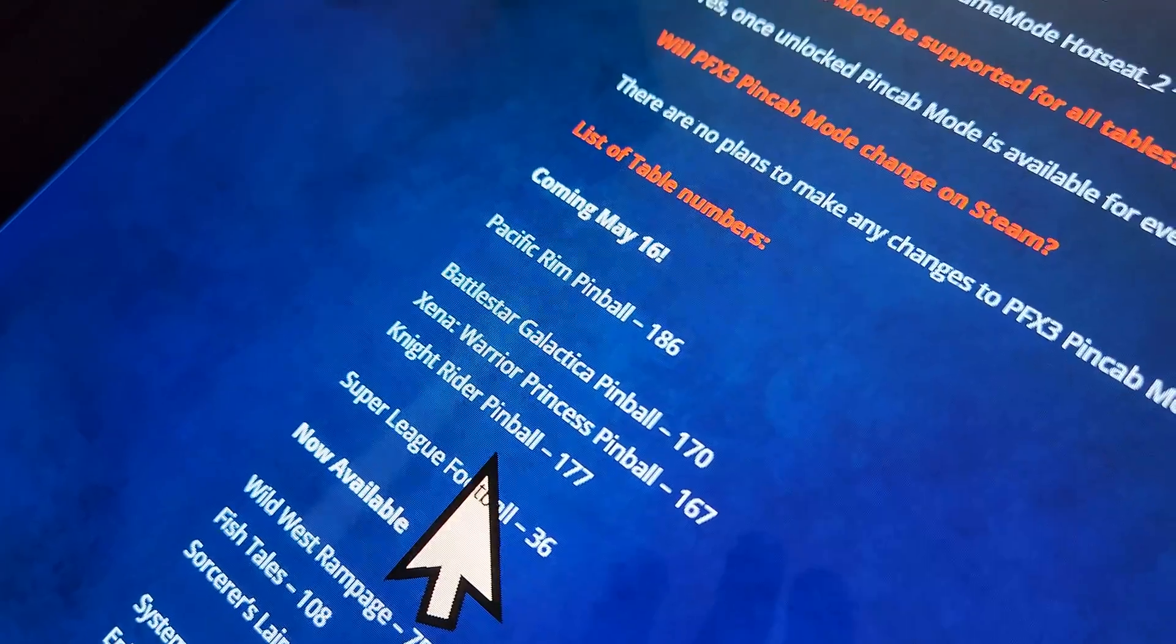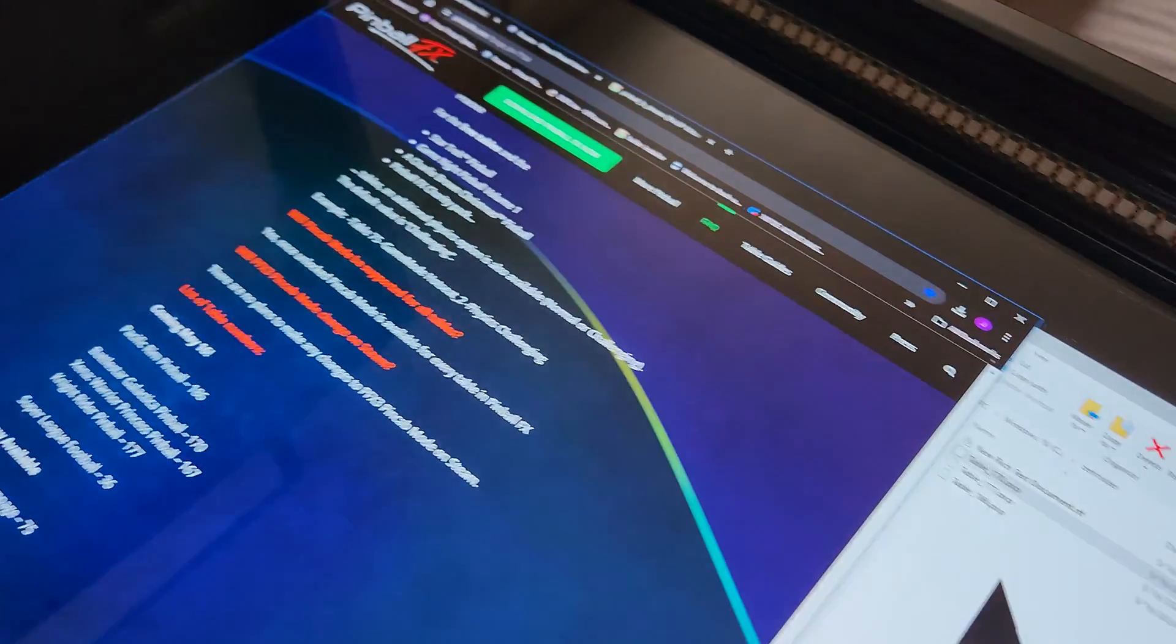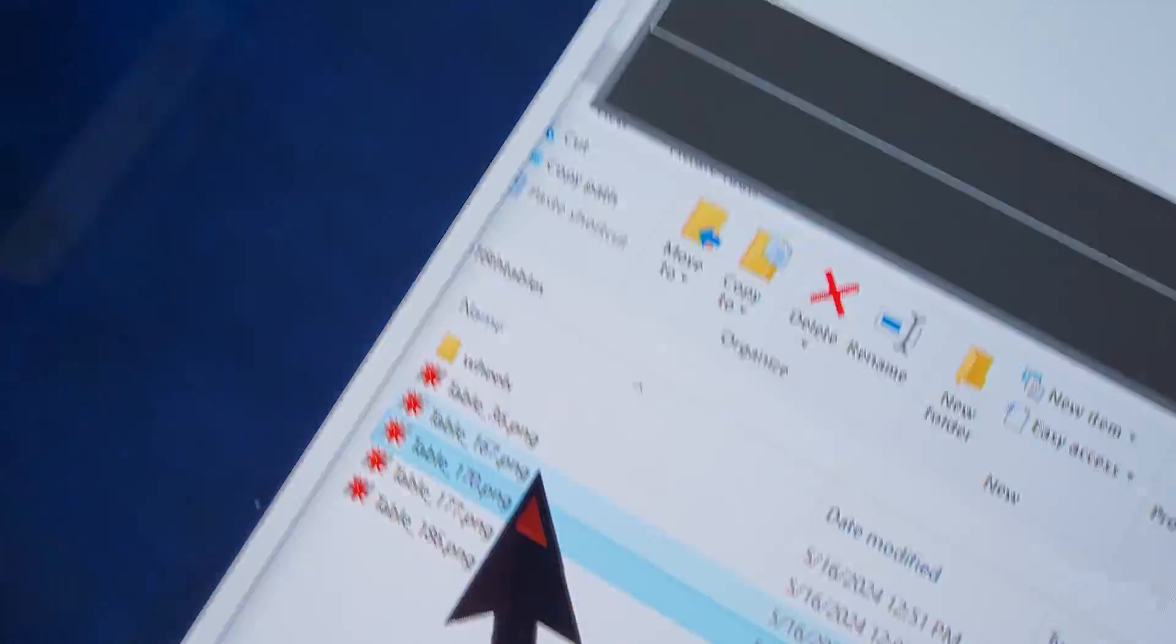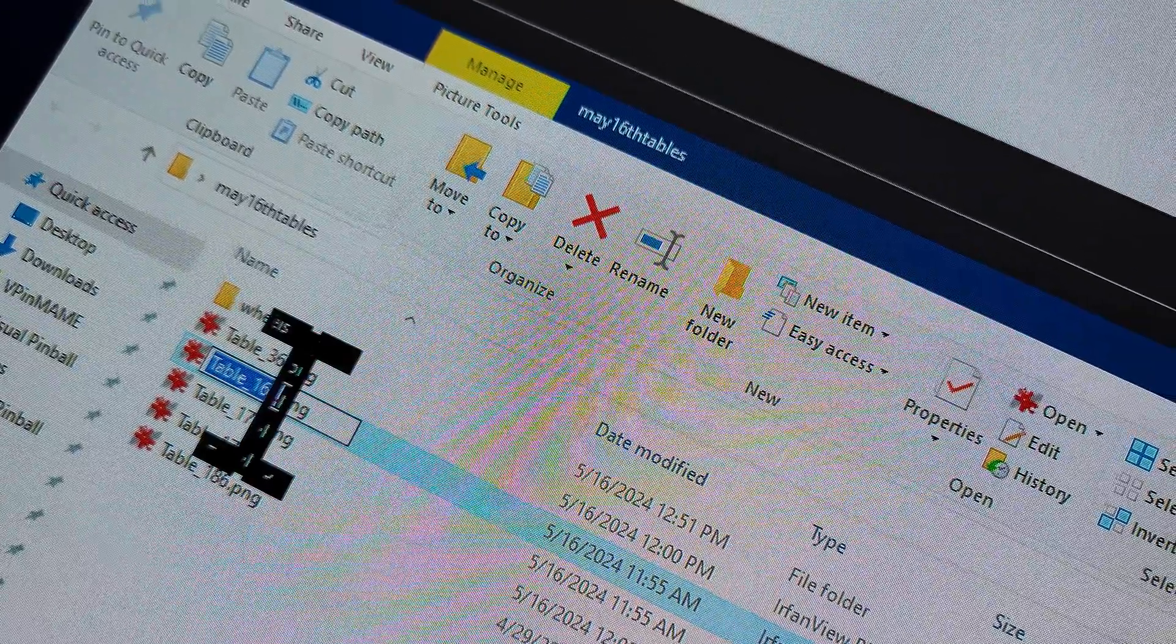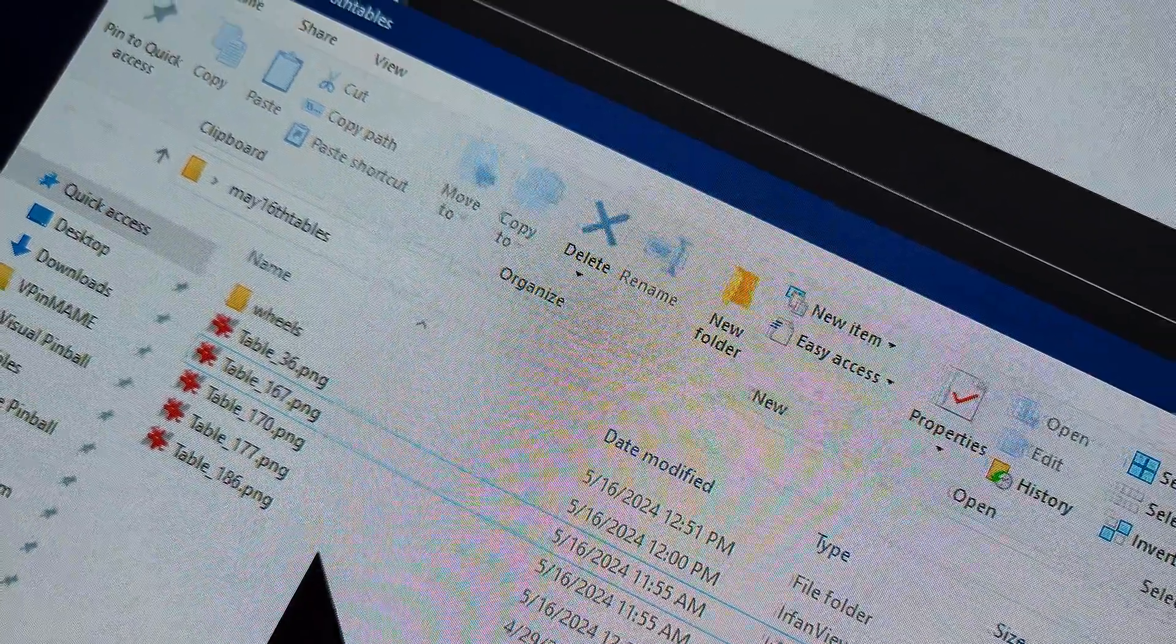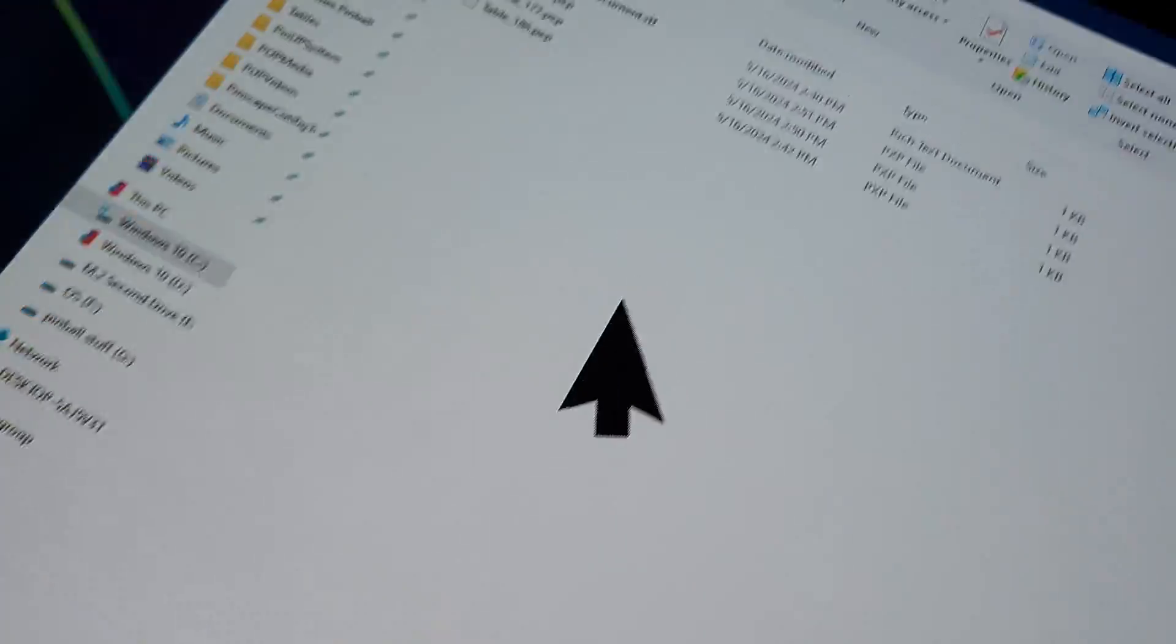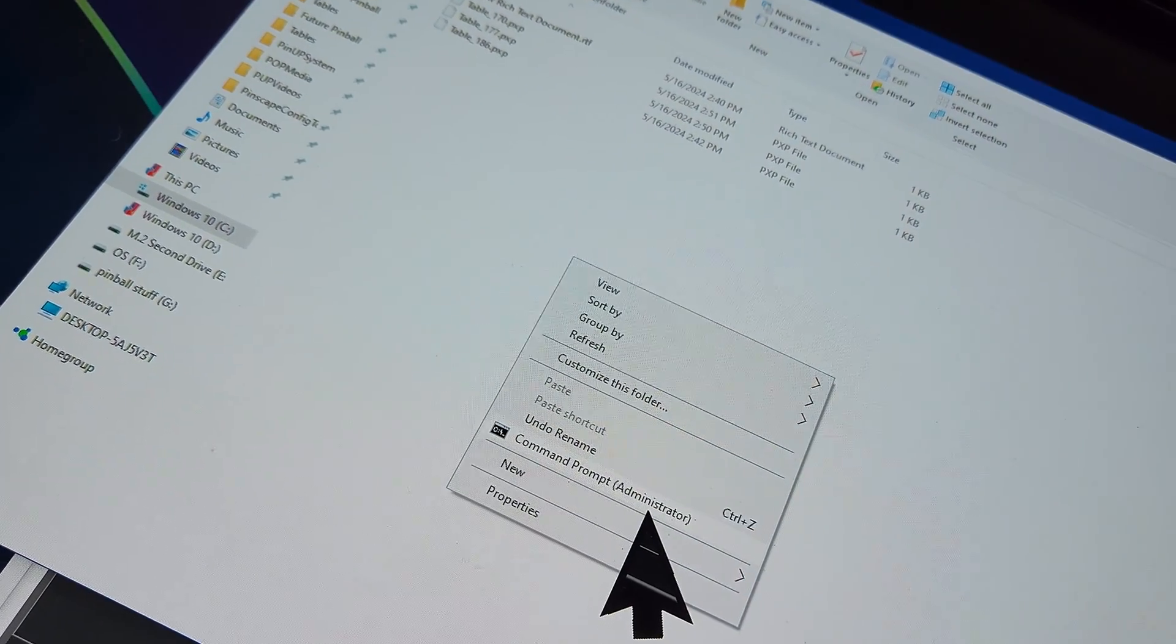It's just table underscore and then you put the number. So I have to put 167, that's the Xena Warrior Princess table. I'm just going to click on this, copy the name. Not touching anything else, that's the correct name. Then I'm going to go, I'm in my Zen folder, the one that we just created. You're going to right-click with your mouse, you're going to go to new.